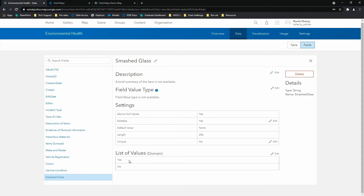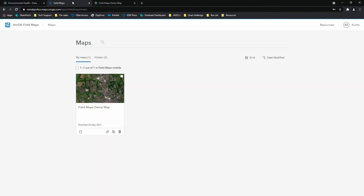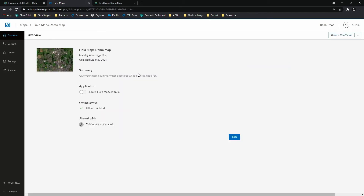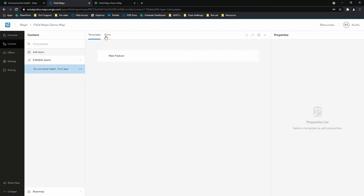Now that we've configured our fields, we can head to the Field Maps web app through the menu at the top of the page. This brings us to the home page of the Field Maps web app, which shows all of the maps currently visible on our mobile devices. It also offers the option to hide any maps you don't wish to show on mobile. To create smart forms for our map, we go in and select Form.